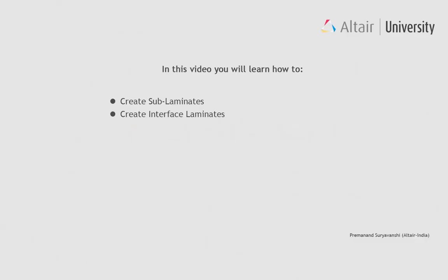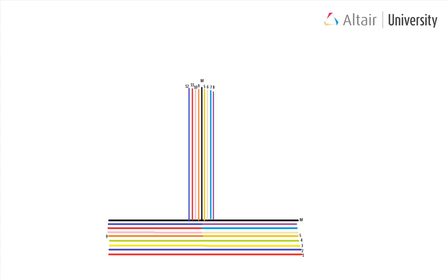In this video you will learn how to create sub-laminates, create interface laminates. Let's try to create the sub-laminates as shown in the image.